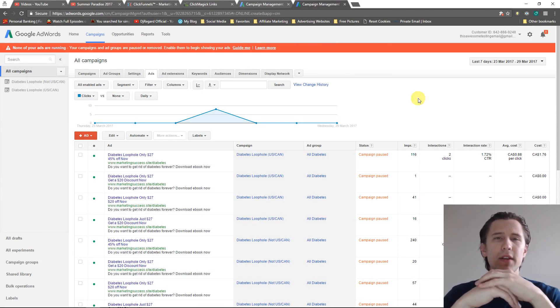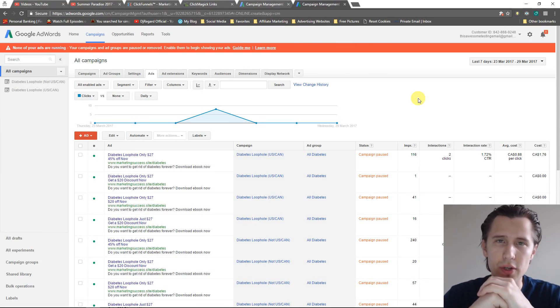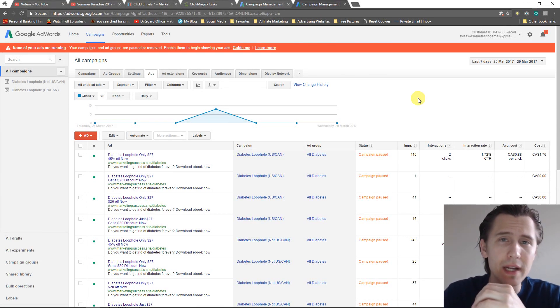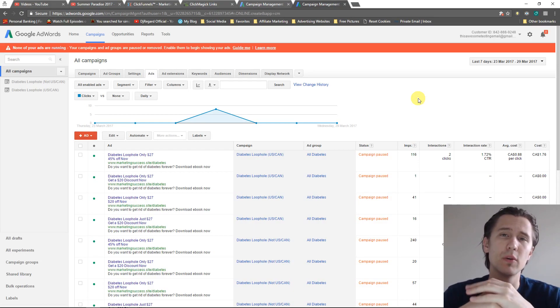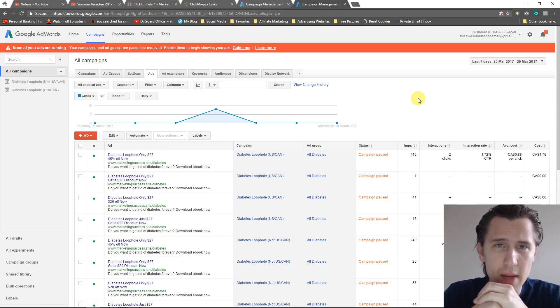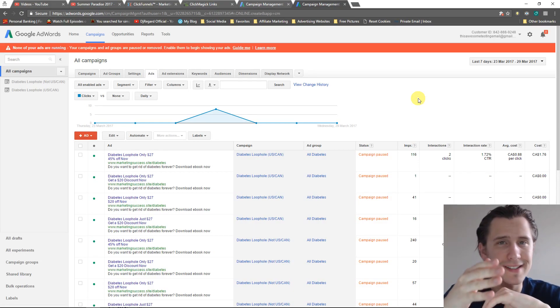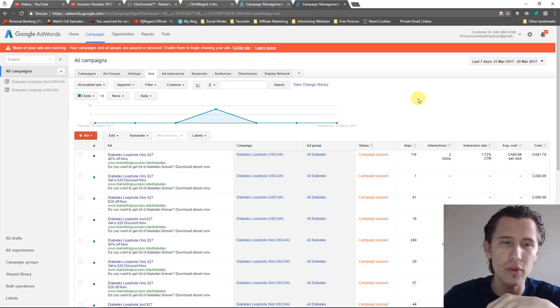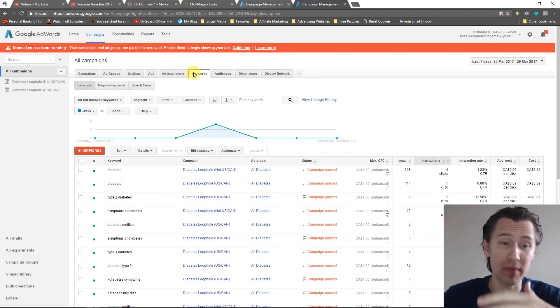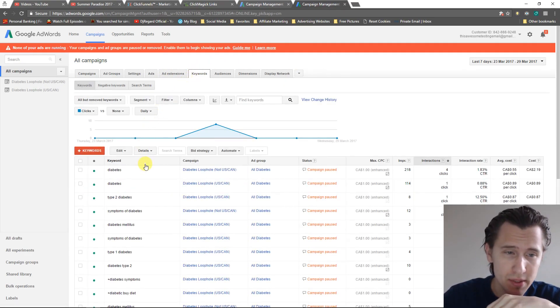What's up guys? In this video I wanted to talk to you about broad match modifier types, which is a special type of match type that is not directly available when you go through the keyword match type.